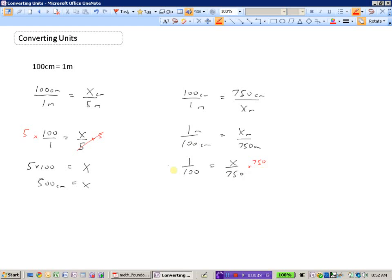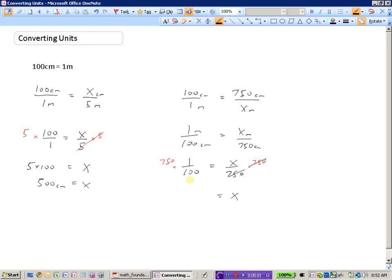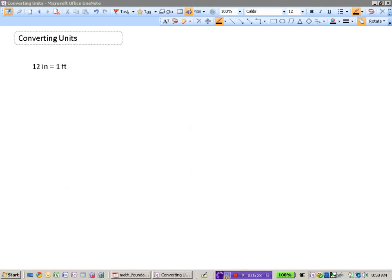We multiply X by 750, and these cancel out because it's an inverse operation. We get X equals 750 times 1, which is 750, divided by 100. 750 divided by 100 is 7.5, and our units were meters. So 750 centimeters is the same thing as 7.5 meters.